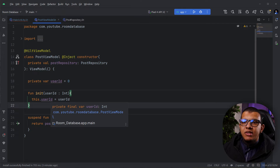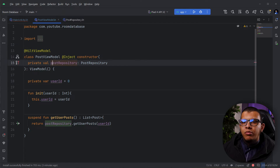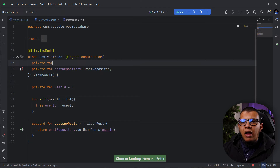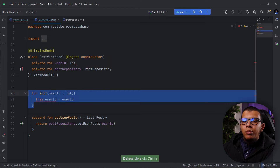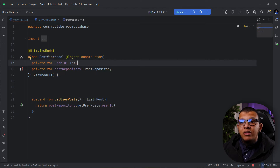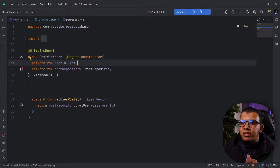The better approach is to use something called assisted inject. Assisted injection means we assist in the creation of the ViewModel. By default, Hilt or Dagger knows how to create the repository automatically, but for the user ID it's difficult — it can't be generated at compile time because it will only be known at runtime. So we need something called assisted inject.